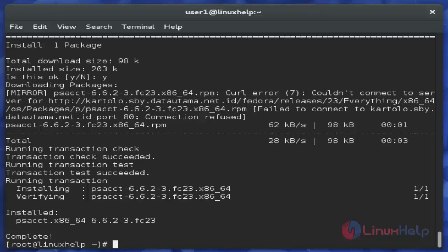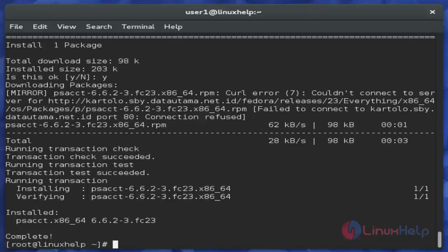Next, I am showing how to use this tool on the command line. Before using the tool, you just start the PSACT service. Use the command 'systemctl start psacct.service' and hit enter.